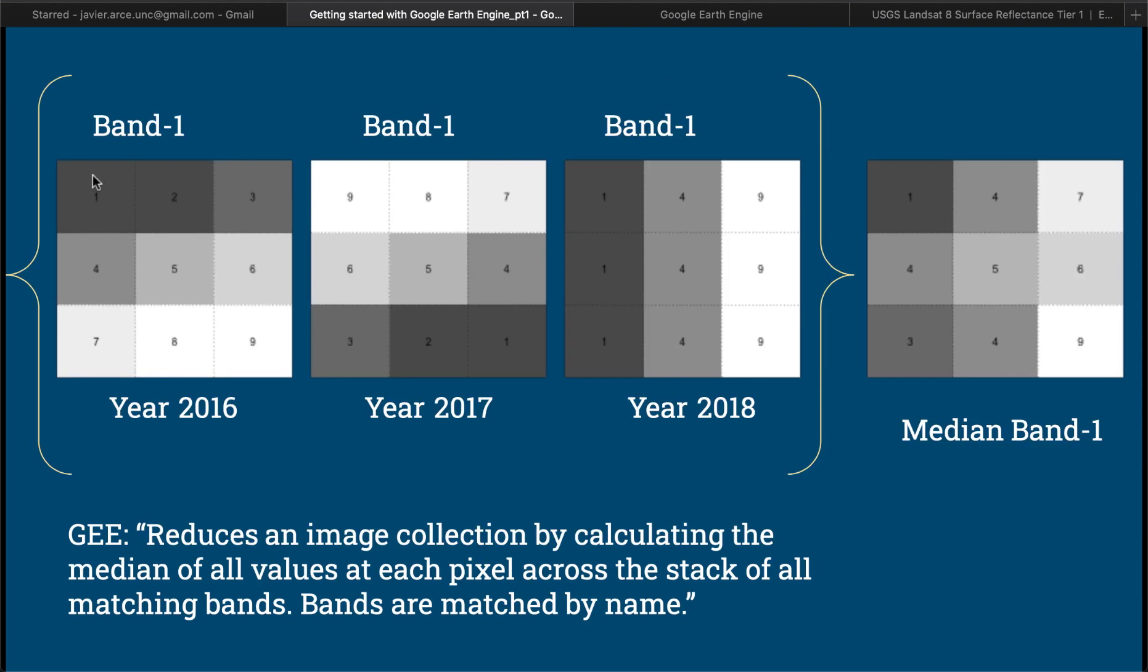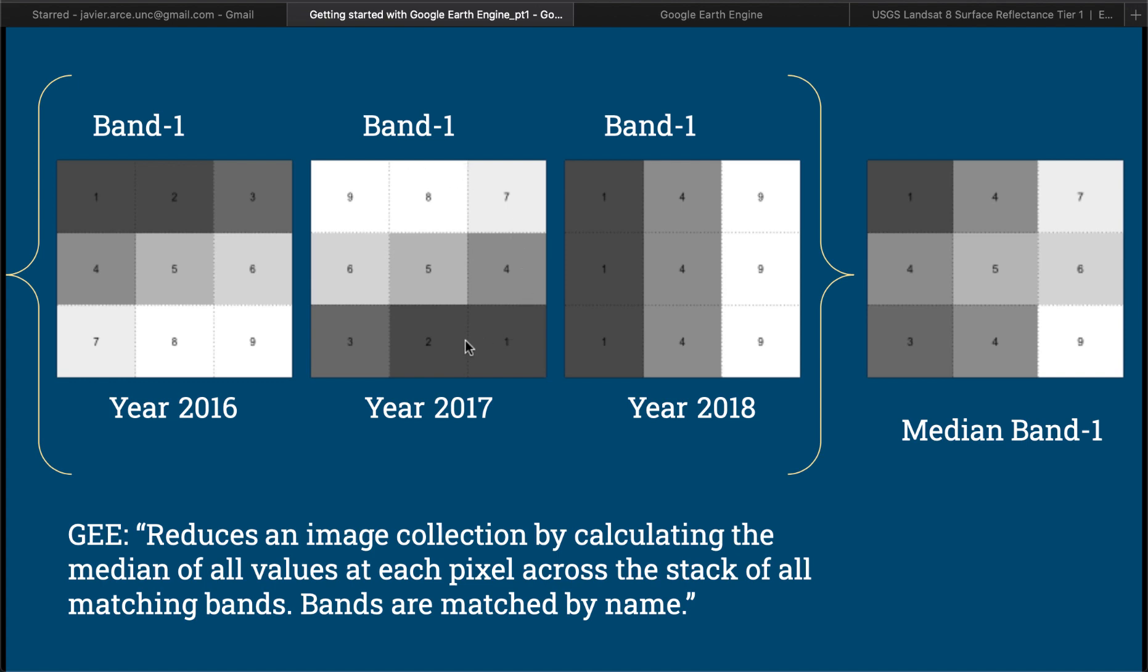This is happening at the pixel level, right. We're dealing with rasters and rasters are collections of pixels, like little grids. Here's an example of a raster of 3 by 3, right, 9 pixels. Here we have, let's assume that this is the band that we have for 2016, band number 1 for 2016, band number 1 for year 2017, and band 1 for year 2018.